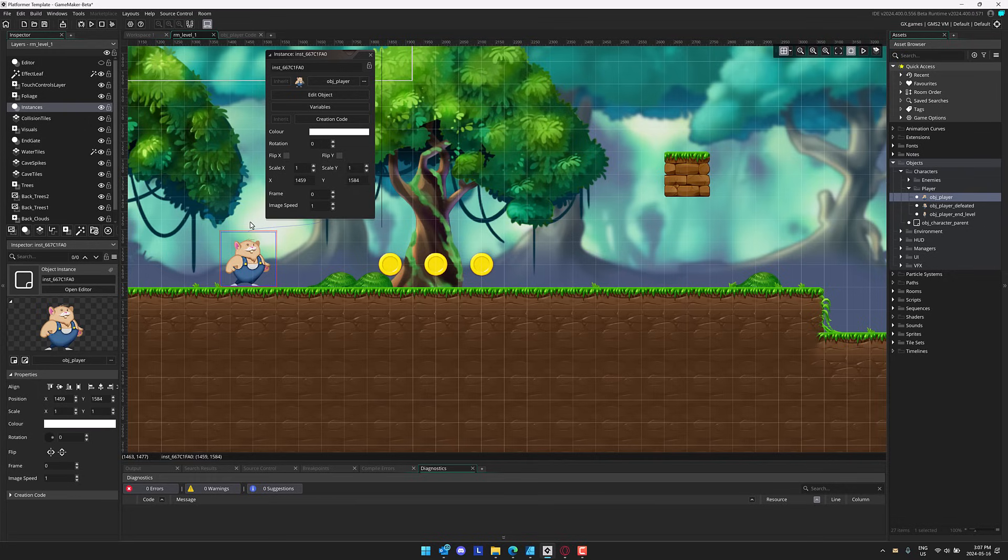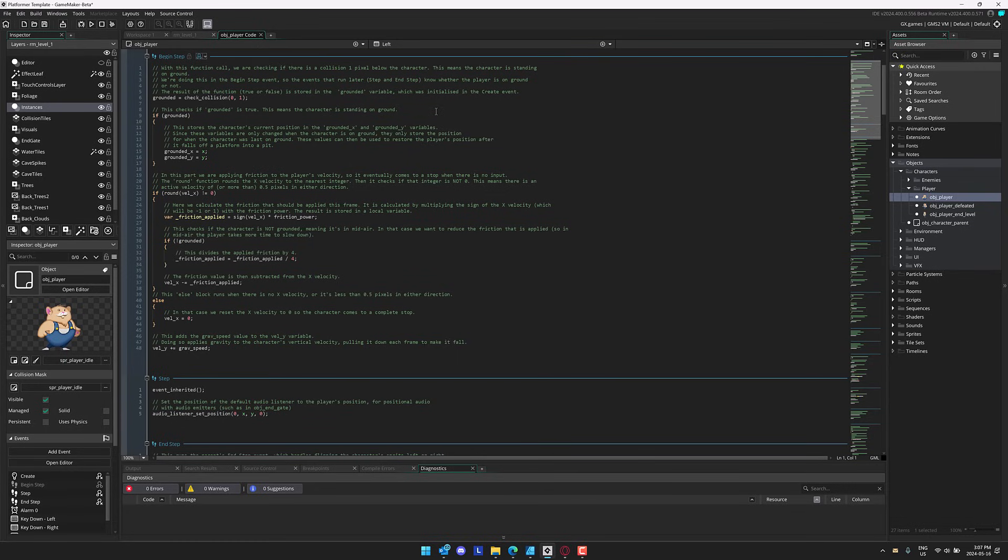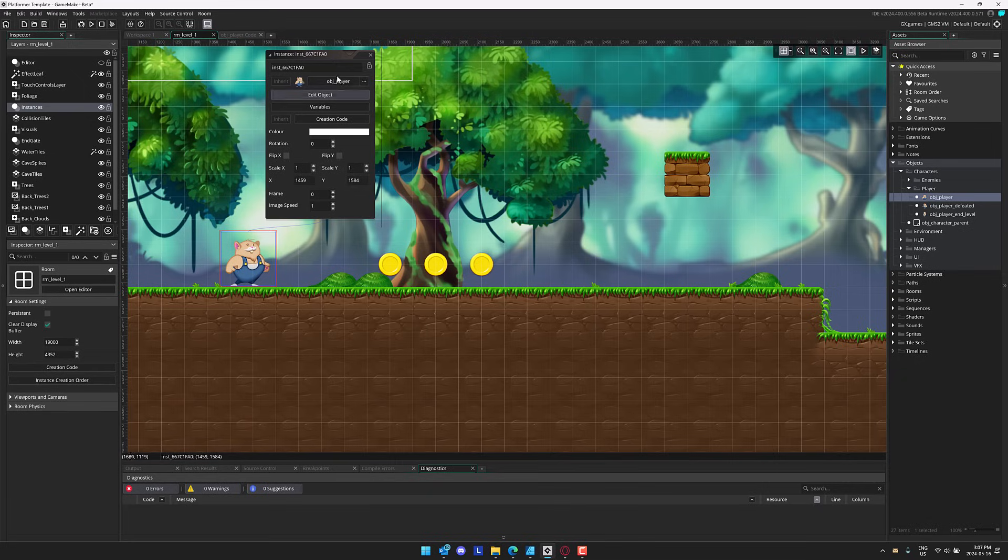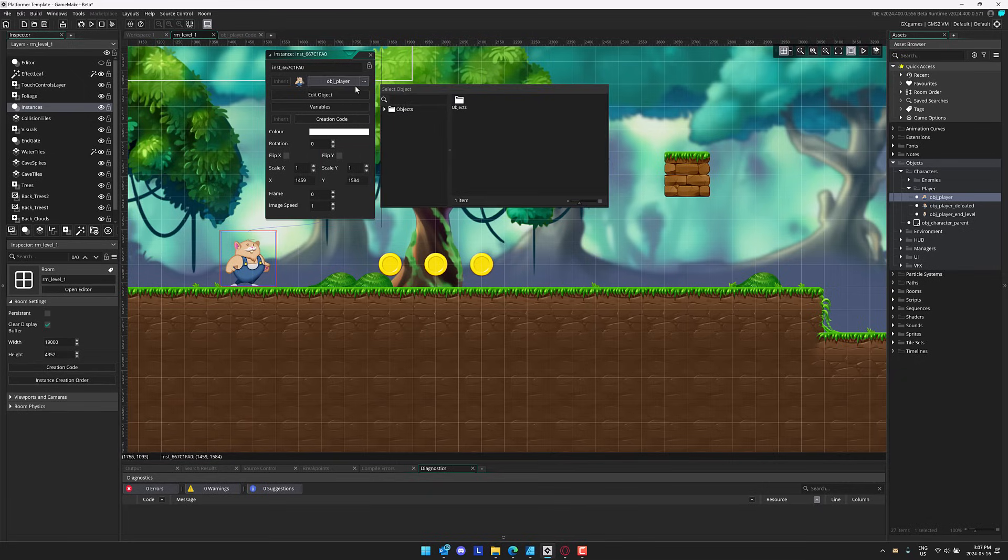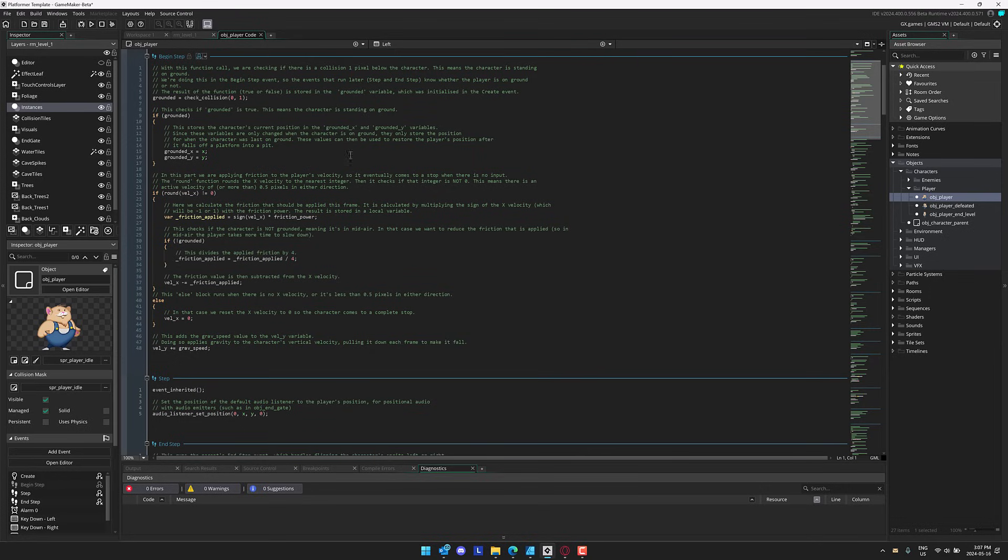They've actually already implemented one of the things suggested in the 2024 roadmap. And that is this - their new integrated code editor. Before, code editors used to work as pop-outs. When you edited something, it would open up a new sub-window.